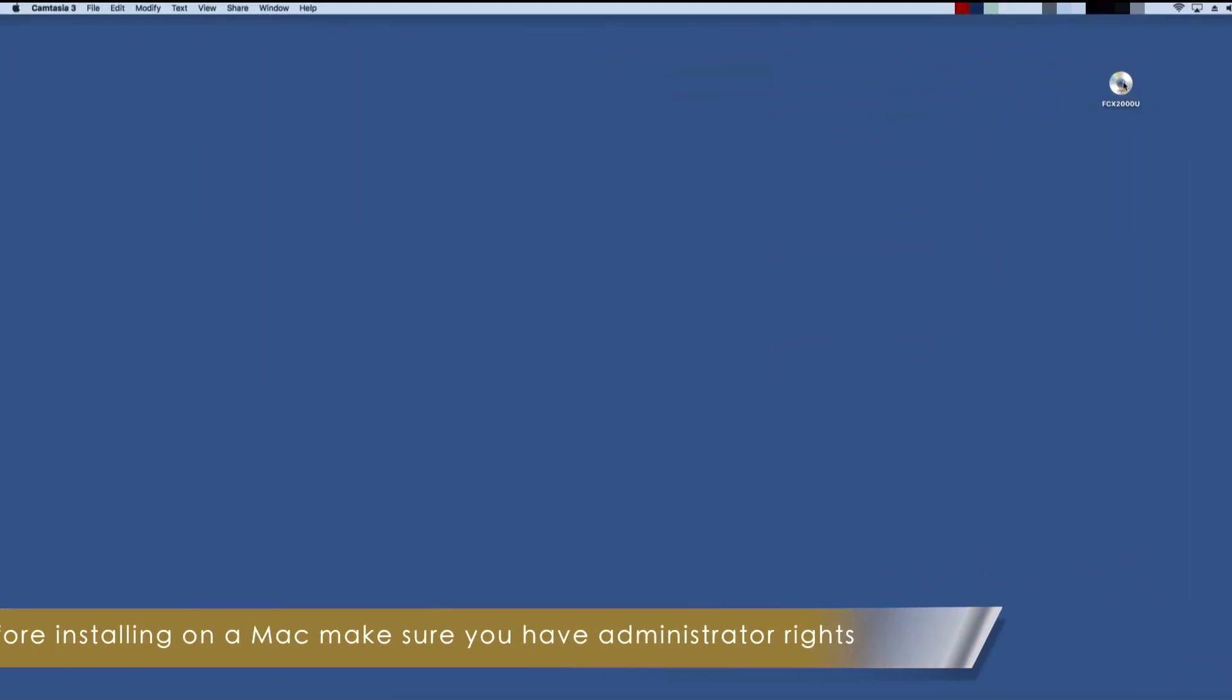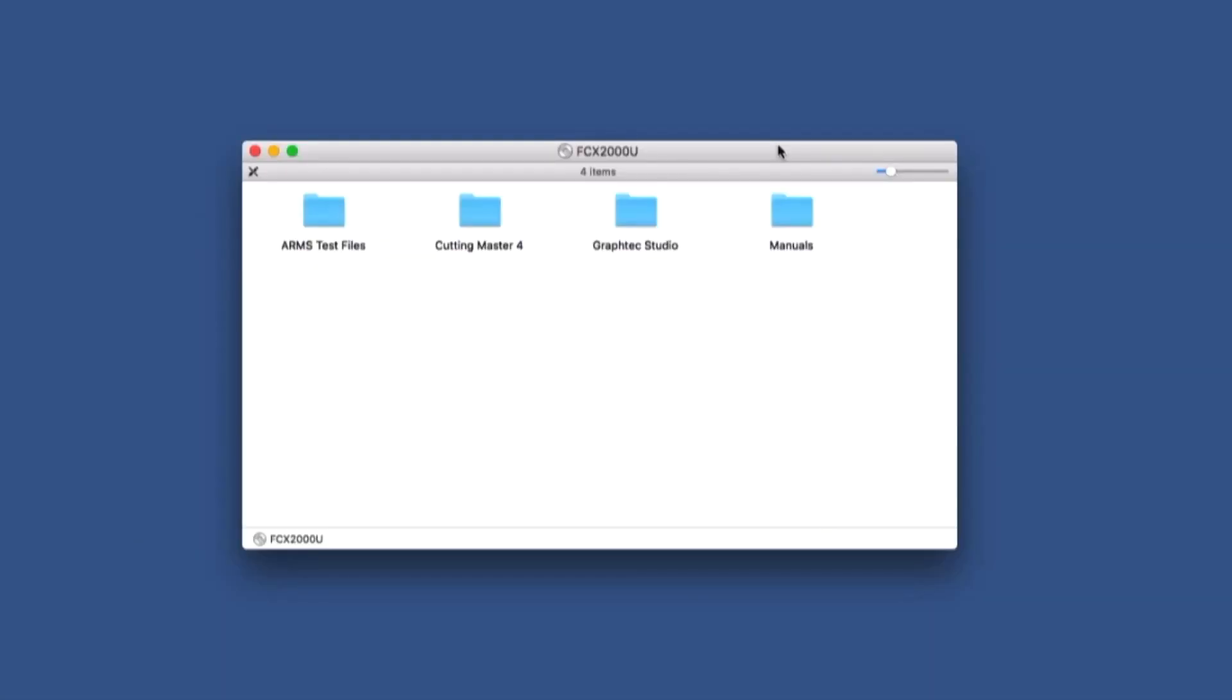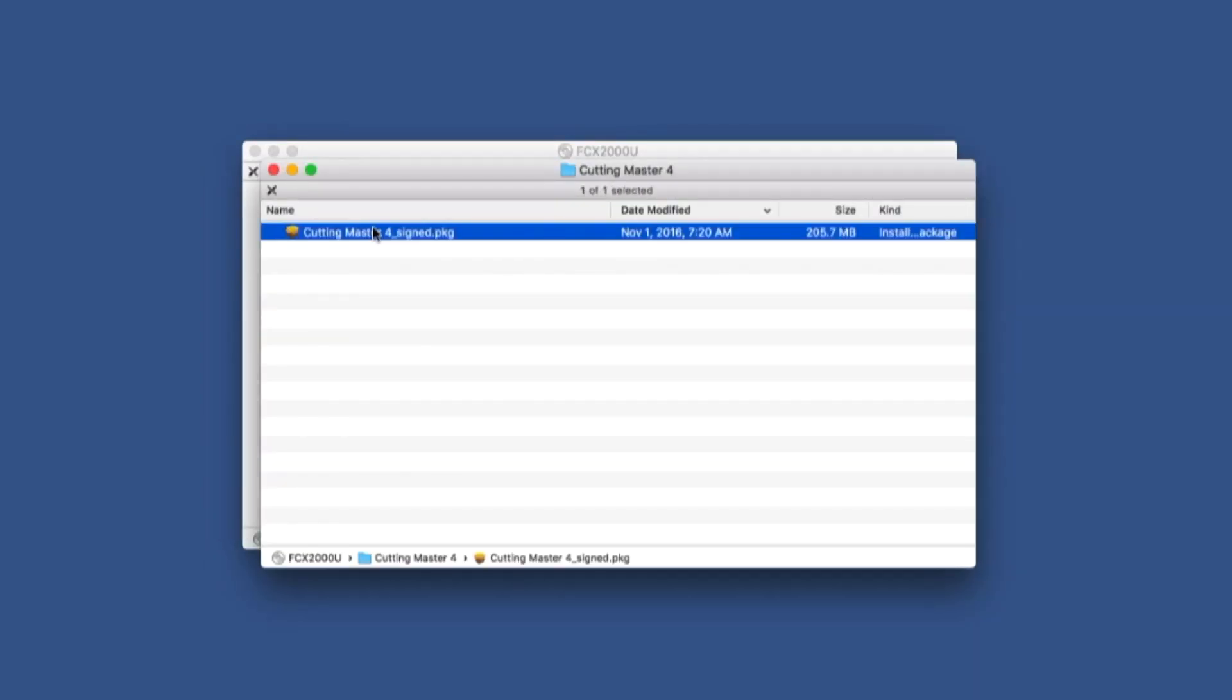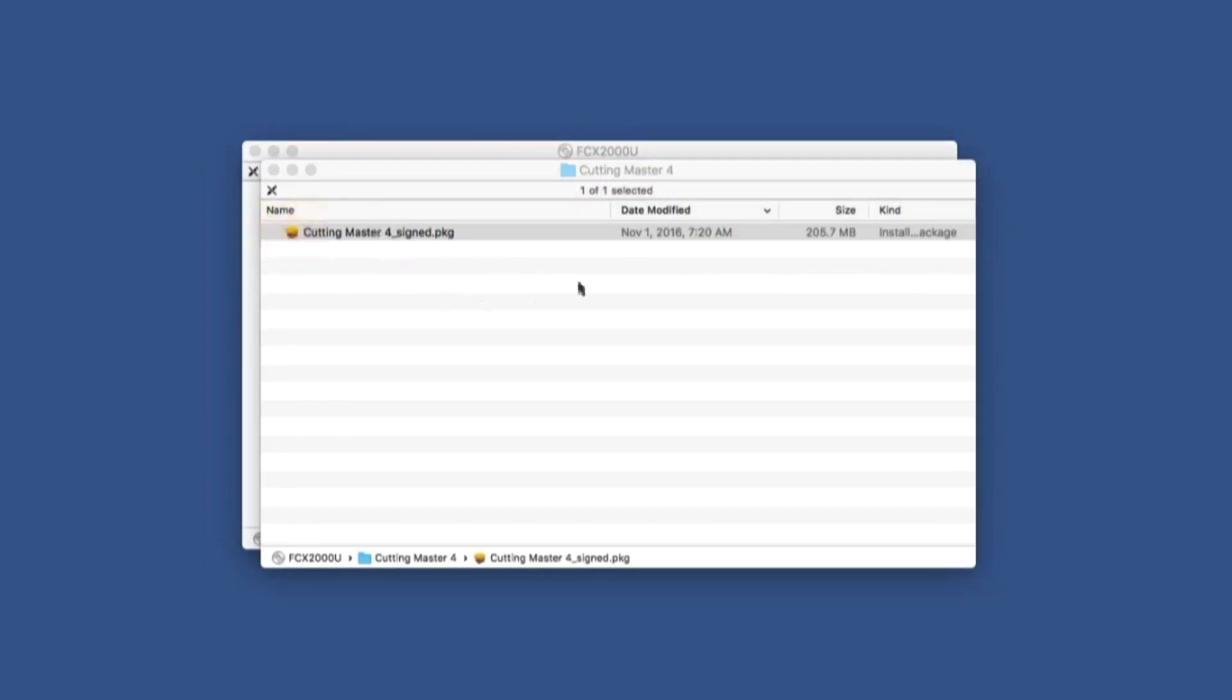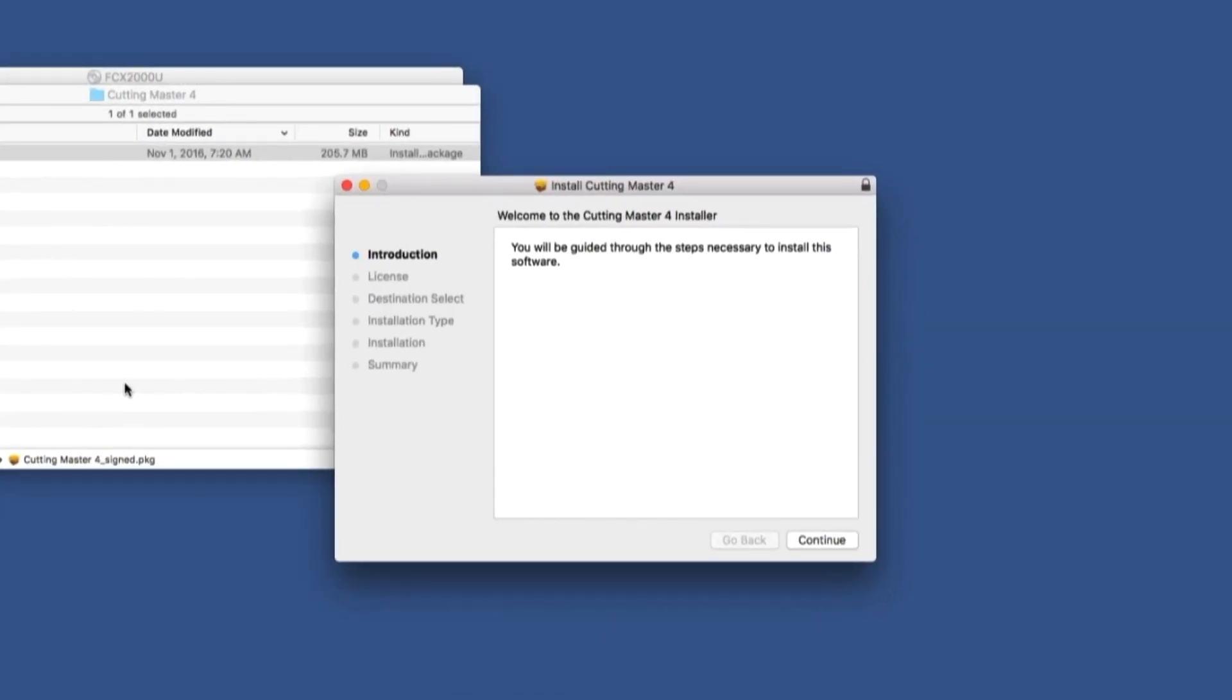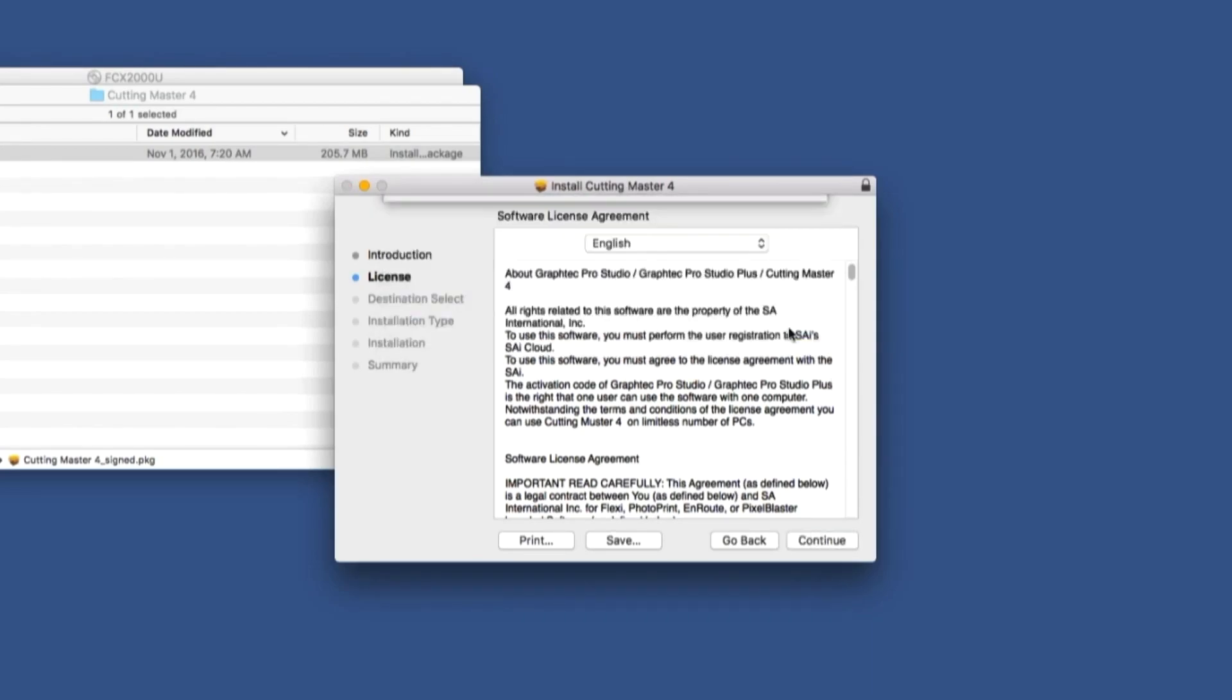To install Cutting Master 4 on a Mac, you will first need to log in as an administrator or have administrator rights before the software can be installed. Open the DVD by clicking on the icon. Open the Cutting Master 4 folder. Double-click the Cutting Master 4 signed package icon. When the installer starts, click on Continue. From this point, follow the step-by-step instructions.